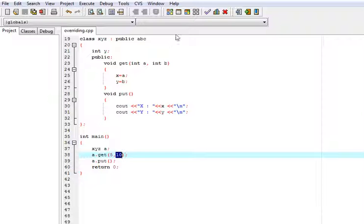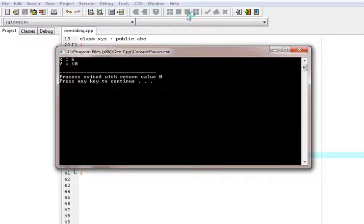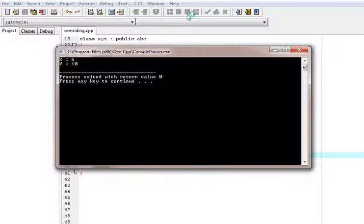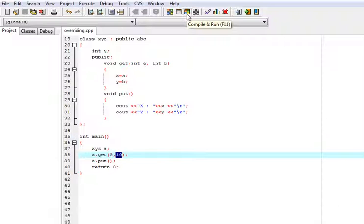So now let us look at its output. Here is the output. It is showing the value of both x and y. This proves that we have overridden it and it is a very useful thing in inheritance.